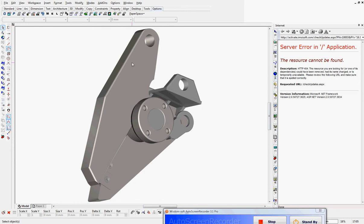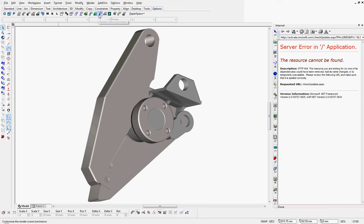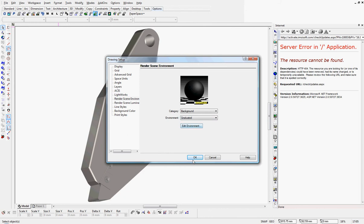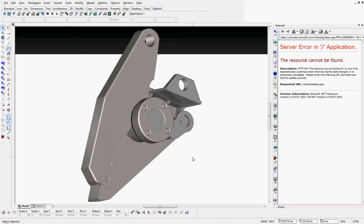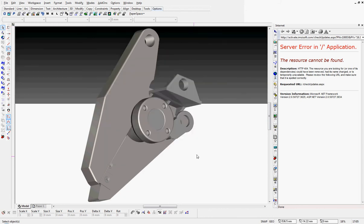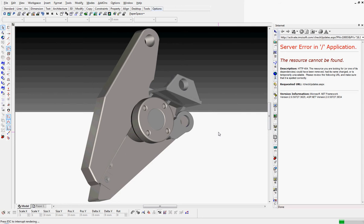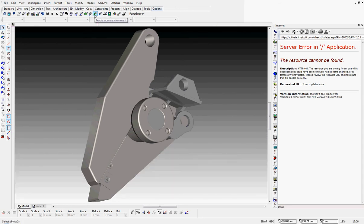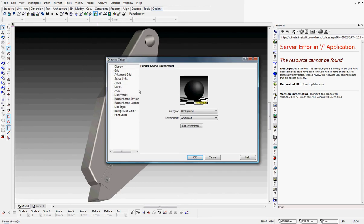Well, here we are in TurboCAD Professional v16.1. We've got the old bulldog shear up on the screen. I'm just going to show you a bit of the environments we can create for product visualization. I'm going to pop up a graduated backdrop there. These are under the Render Scene Environment tab.